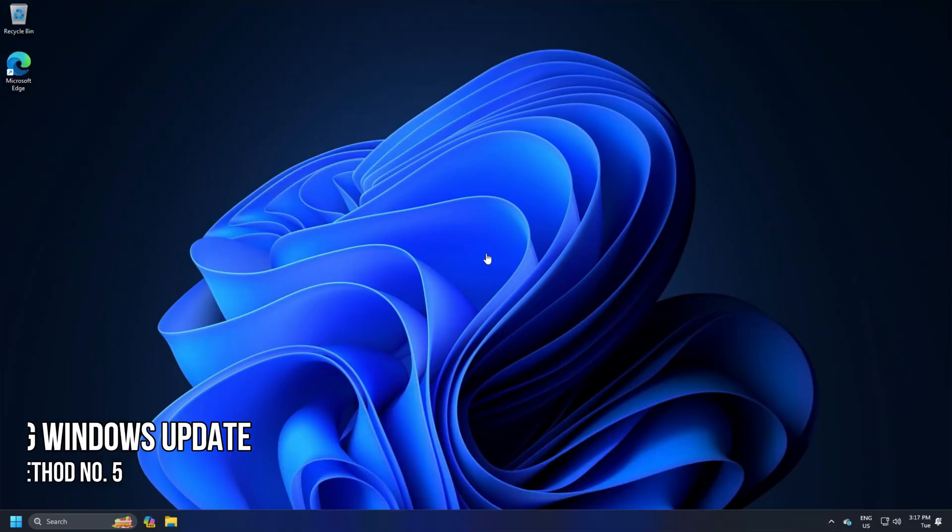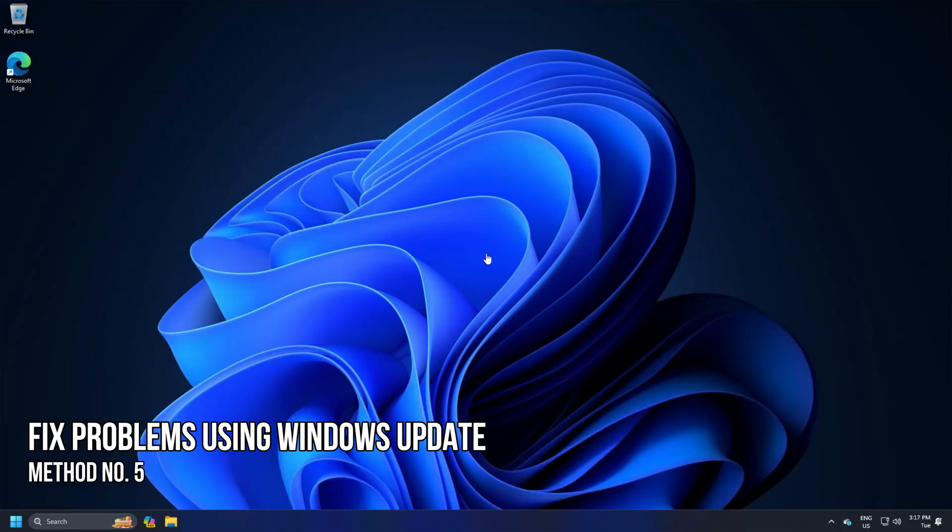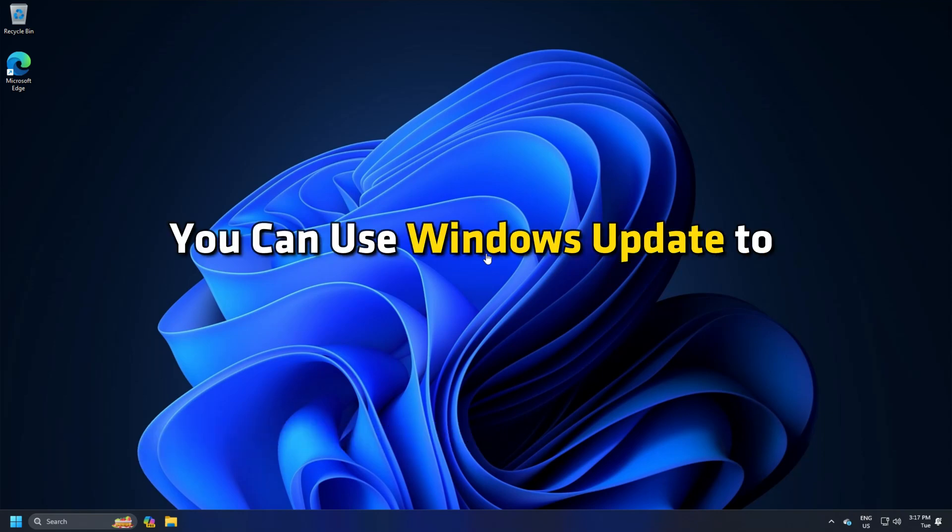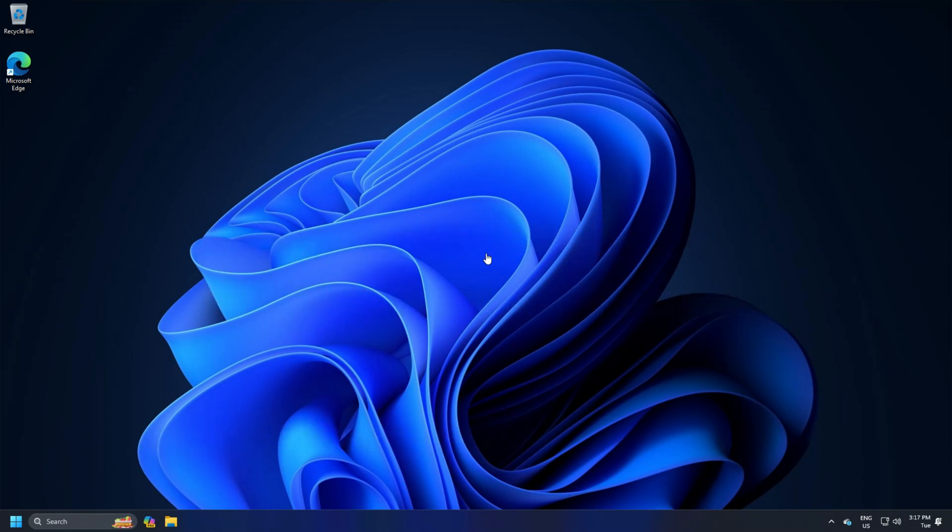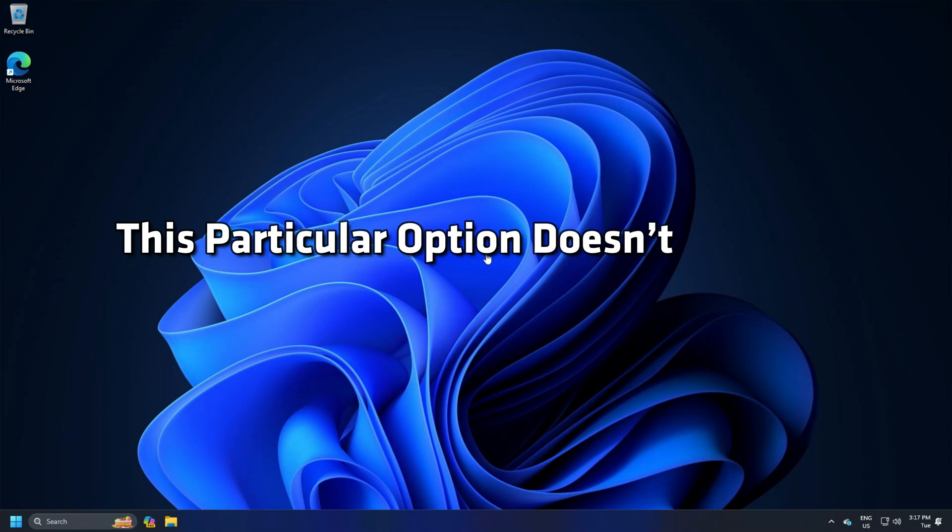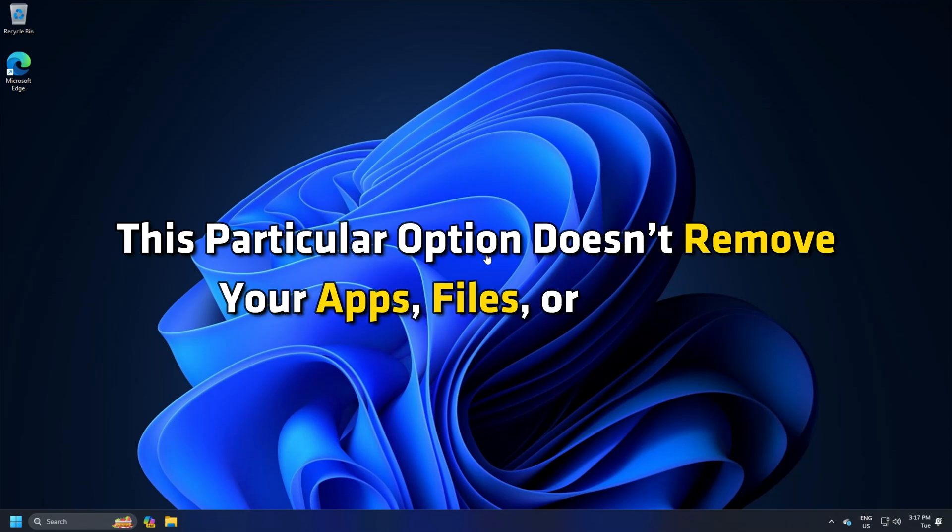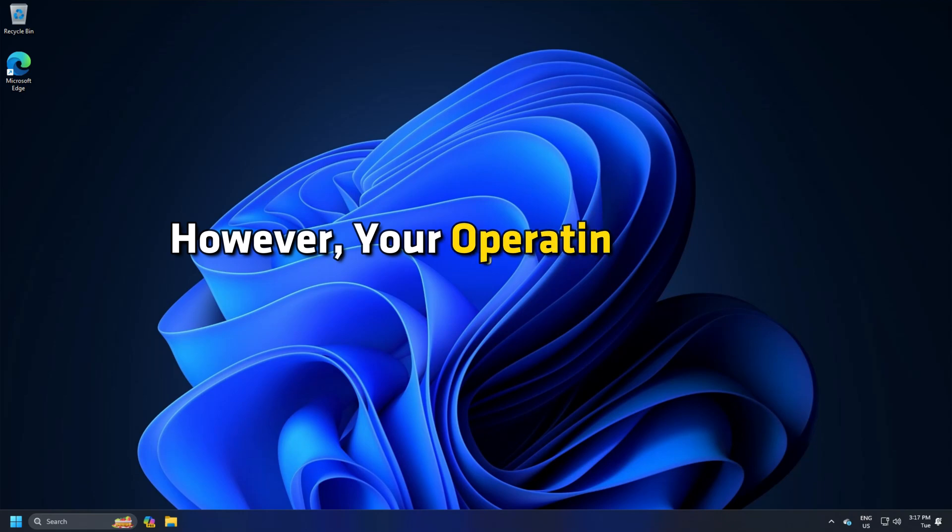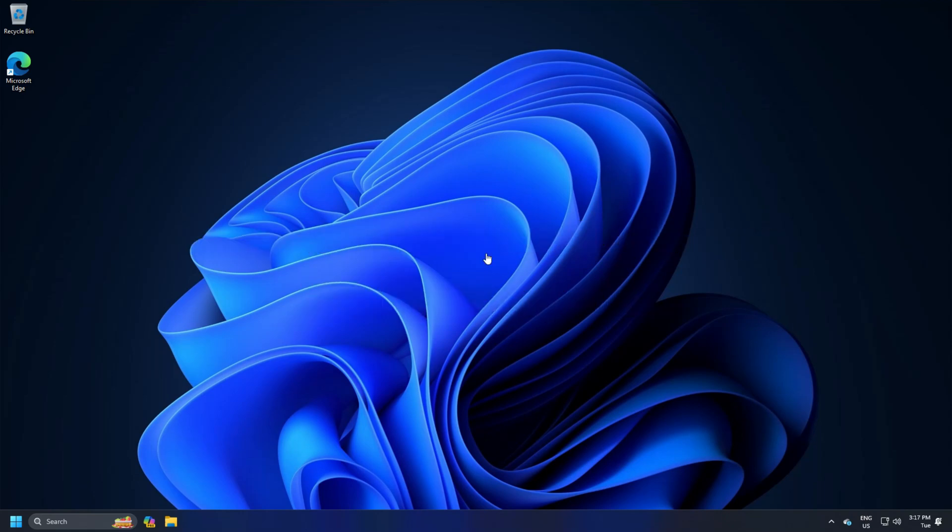Method 5: Fix Problems Using Windows Update. You can use Windows Update to fix some common problems. This particular option doesn't remove your apps, files, or settings. However, your operating system will be reinstalled.